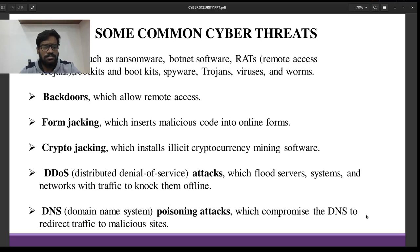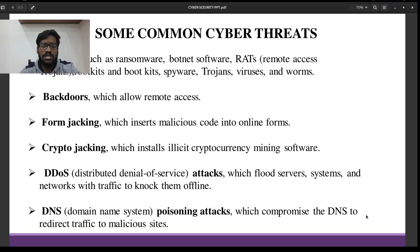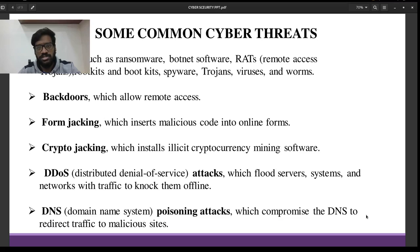Backdoors allow remote access to unauthorized users. Formjacking inserts malicious code into online forms. Cryptojacking installs illicit cryptocurrency mining software. Distributed Denial of Service, that is DDoS attacks, attacks servers. Domain Name System, that is DNS Poisoning Attacks, compromise the DNS to redirect users to malicious sites.